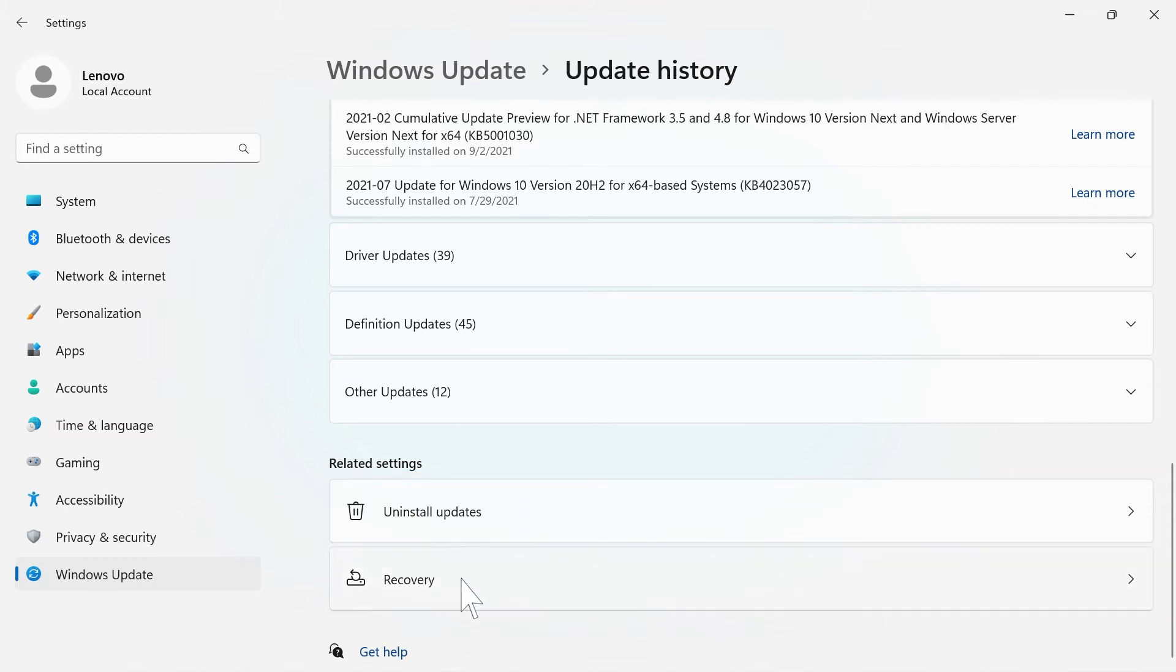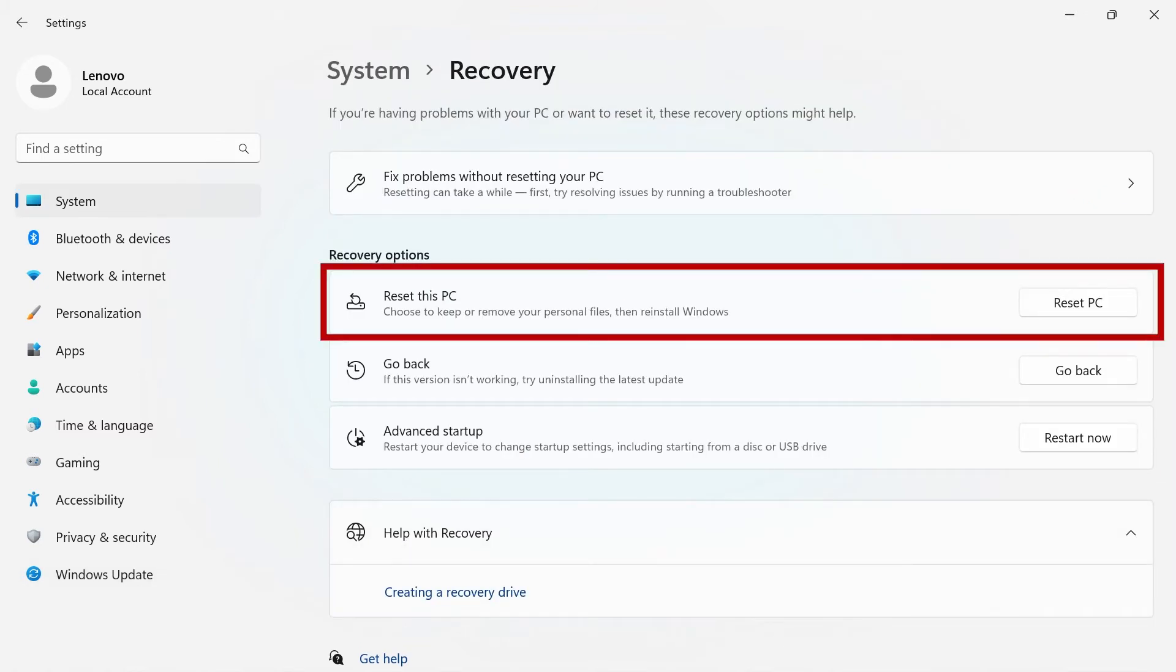When you click on Recovery, you will have an option to reset your PC. You will be able to choose to keep or remove your personal files and reinstall Windows 11.